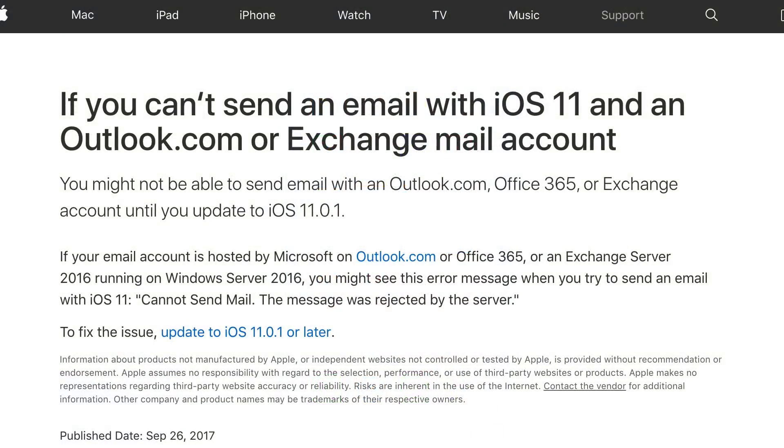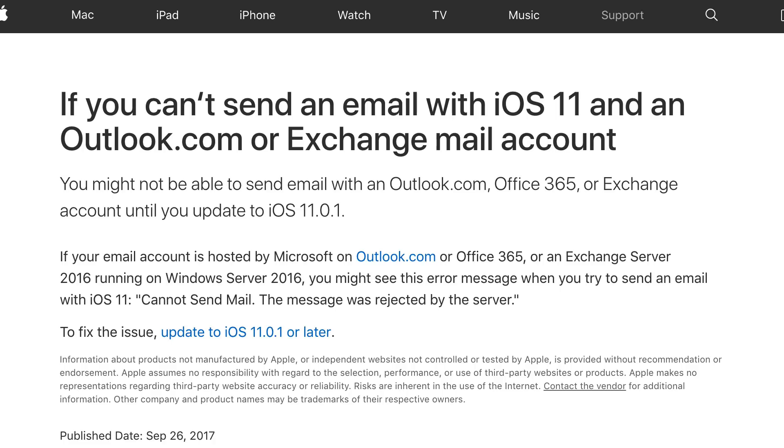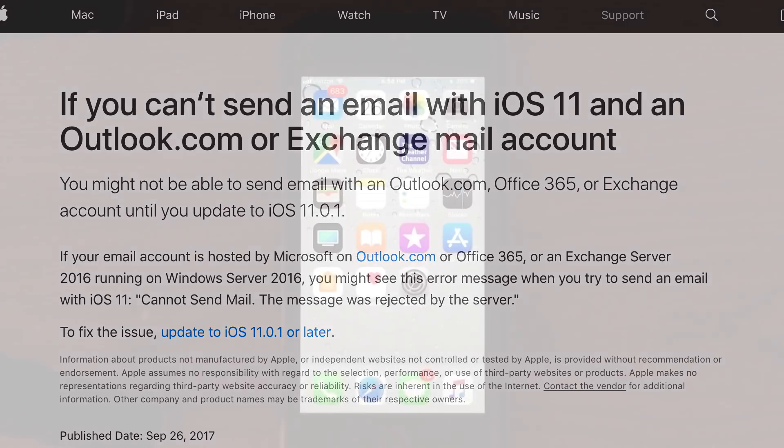iOS 11.0.1 includes an Outlook.com or Exchange email account fix. They had some issues with sending and receiving emails. Users were complaining that it was not working on iOS 11 and you would not be able to send an email using Office 365 or an Exchange account. You'd get an error message saying that it was rejected by the server whenever you tried to send an email using Exchange or Outlook.